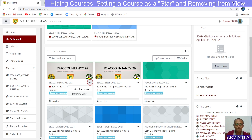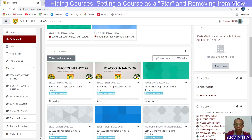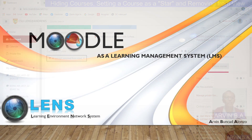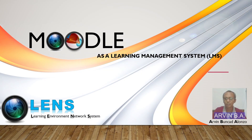In the same way, when you would like to remove a star, just click and select unstar this course. I hope you learned something new from this presentation. Thank you and God bless.